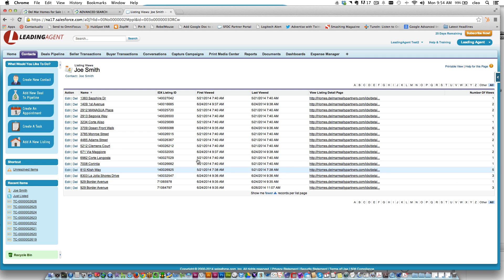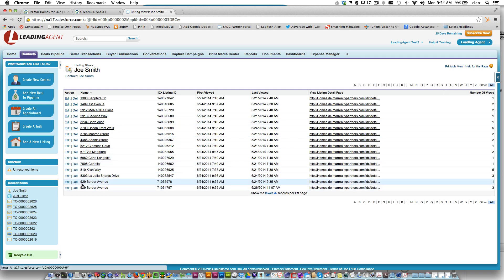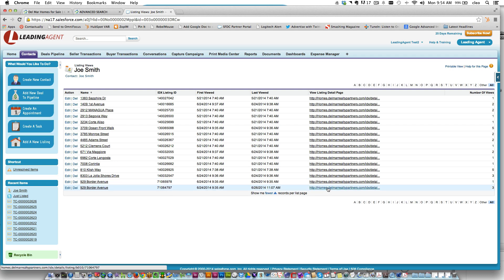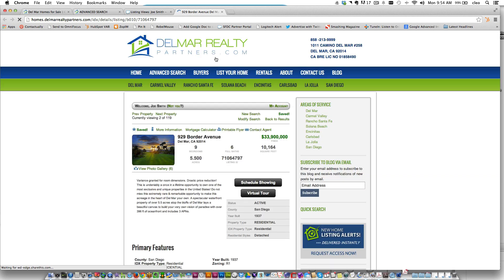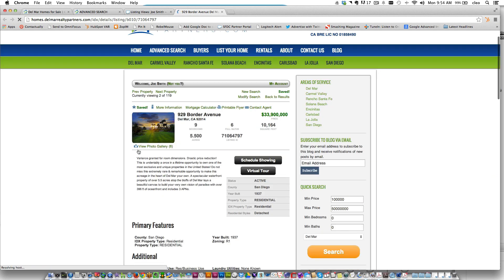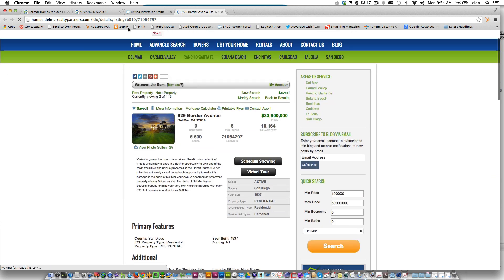As the realtor, you want to see what he's looking at, so you can look at the list here and say, oh yeah, Border Avenue, I saw you looked at that property three times. All you have to do is click on the link and it'll open it right up in your website and you can get the property details before you call Joe Smith.